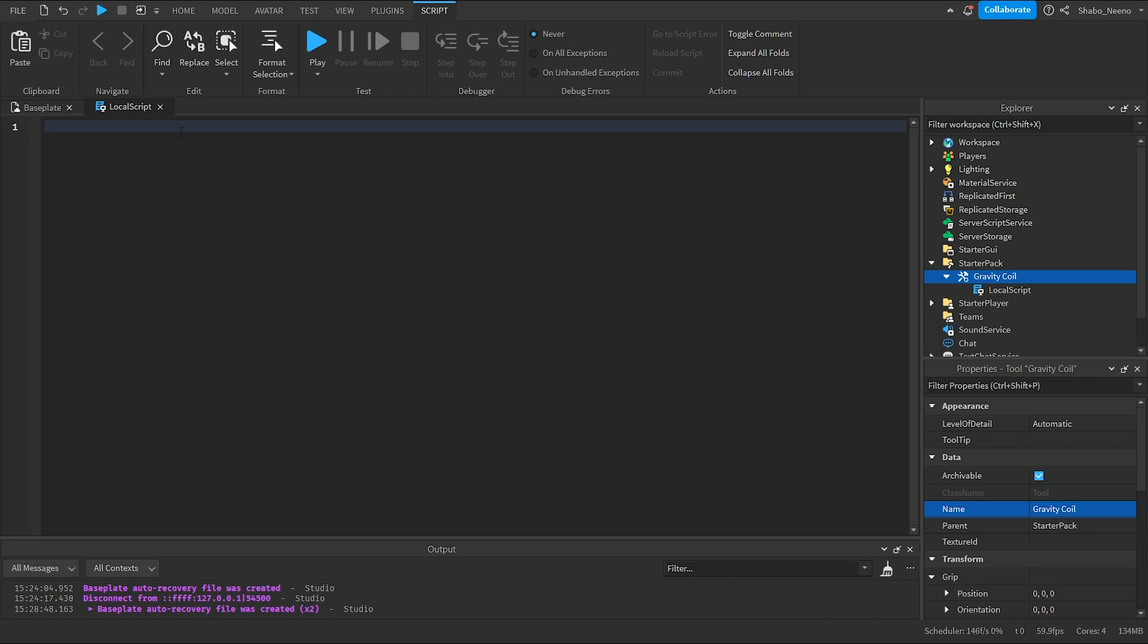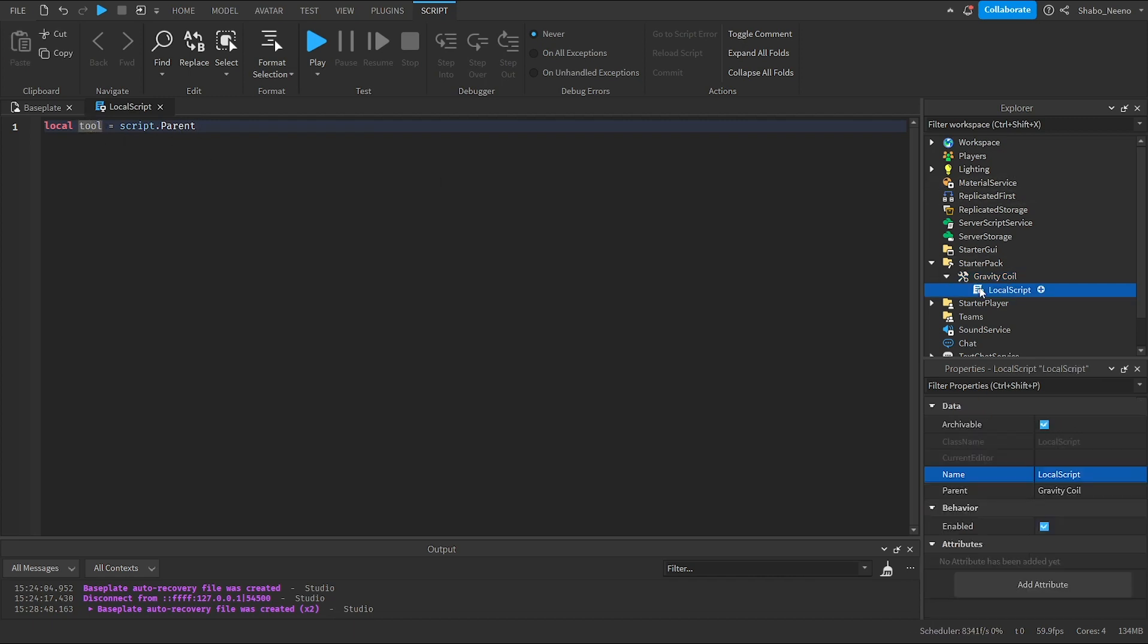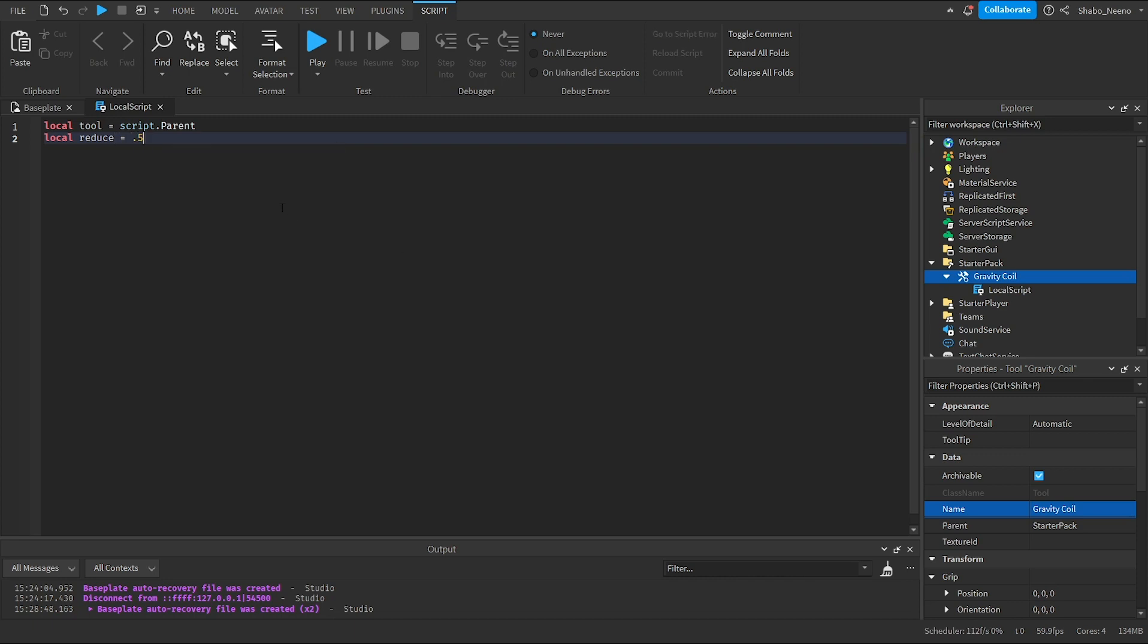Now I'm going to set up two variables. Local tool equals script.parent. We'll use this to reference the tool. We go from the script to the gravity coil. Then how much we'll reduce the gravity. So reduce equals 0.5. This is one half. So it'll make us have half the gravity when we hold it.